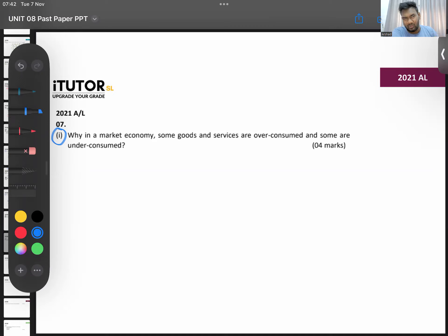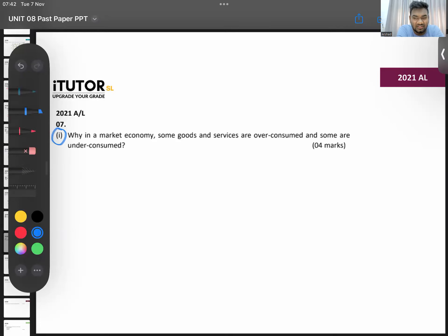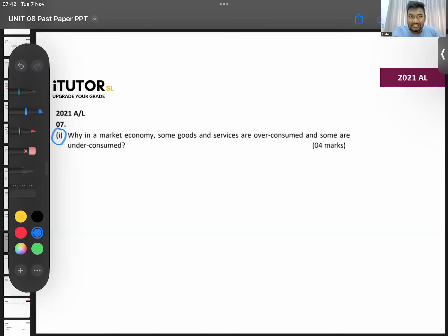What are they talking about here — over consumption and under consumption? They're talking about consumed goods. Now, what type of externality should we discuss? You don't have to focus on production externalities. Goods with positive externalities are under consumed, and goods with negative externalities are over consumed in consumption.